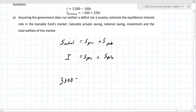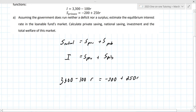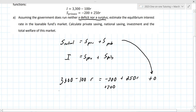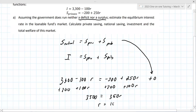There are only so many things you can do with two functions — in this case you set them equal and solve for R. The instructor is specifying that public savings comes from there being neither a deficit nor a surplus. Solving for R: add 200 to both sides, add 100R to both sides. You get 3,500 equals 350R, so R equals 10%.